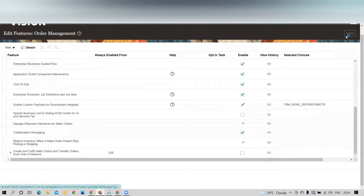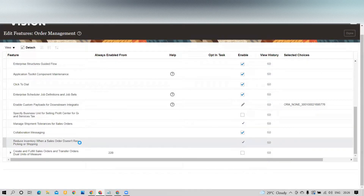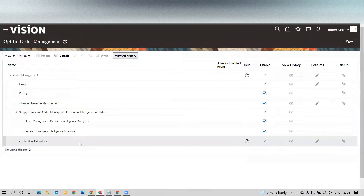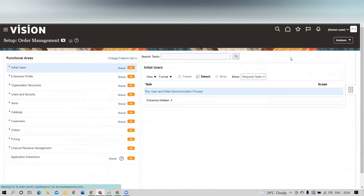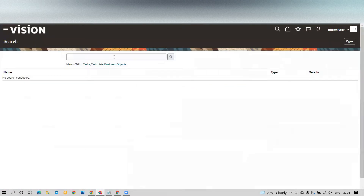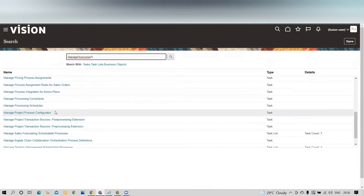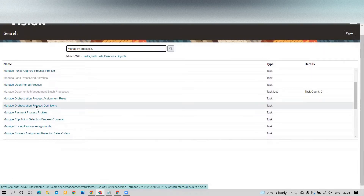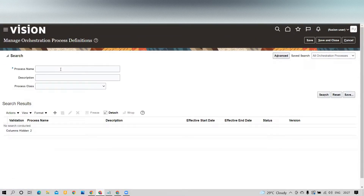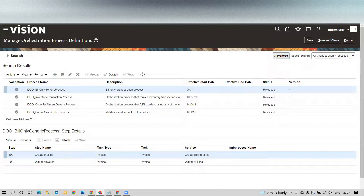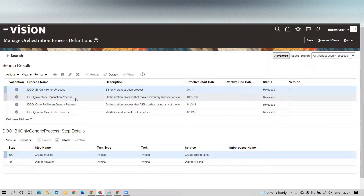Once you enable the feature, you have to click on Process Definition. For that, go to the task and click on Search, then type 'Manage Process.' The task name is Manage Orchestration Process Definition. Once you redirect, click on DOO and search. You will see a new process definition introduced called DOO Inventory Transaction Process with its steps.